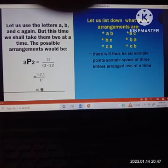We will list down all those arrangements. The 1st arrangement is A, B. Next is A, C. The 3rd is B, C. The 4th is B, A. The 5th is C, A. The last arrangement is C, B. So there are 6 sample points in the sample space of 3 letters arranged 2 at a time.